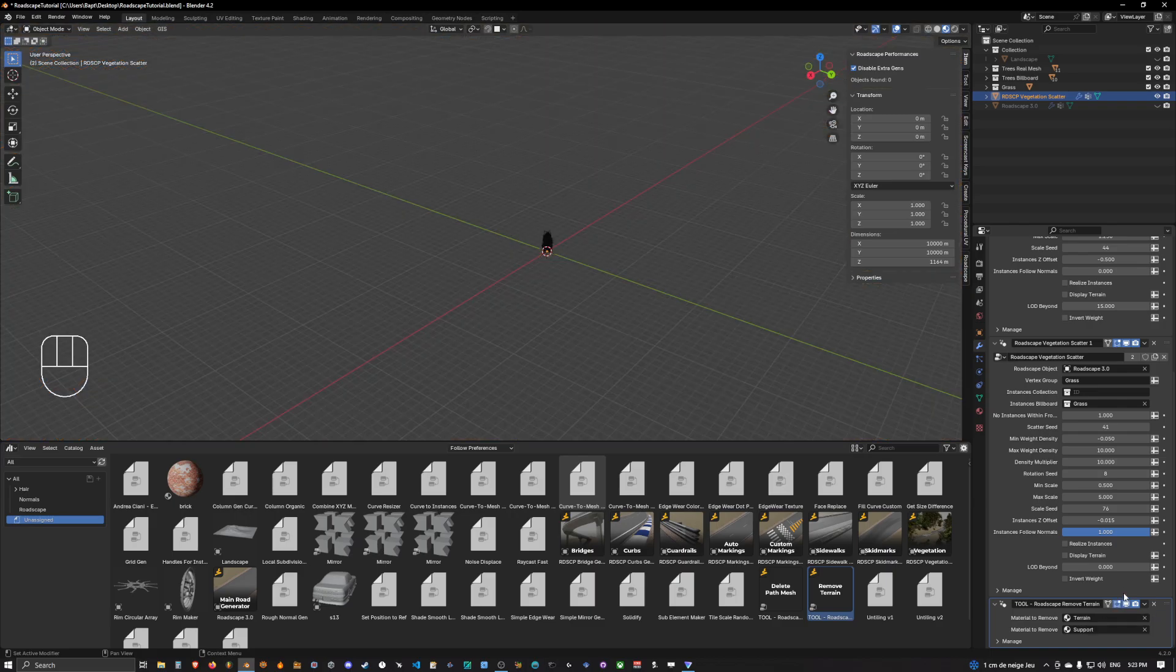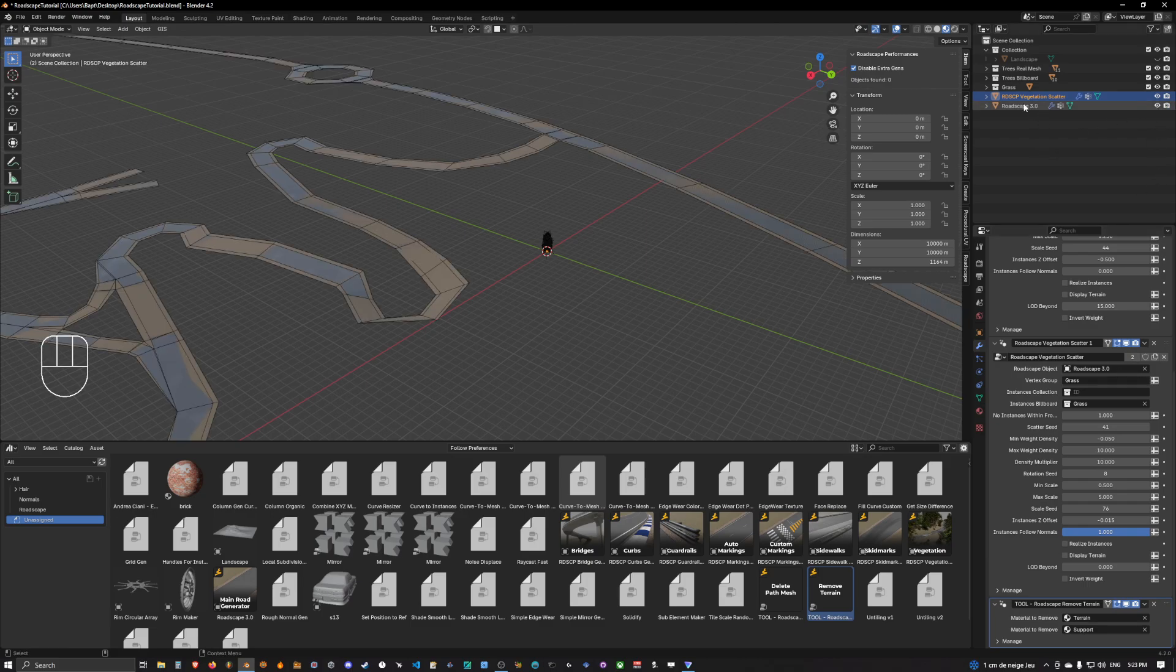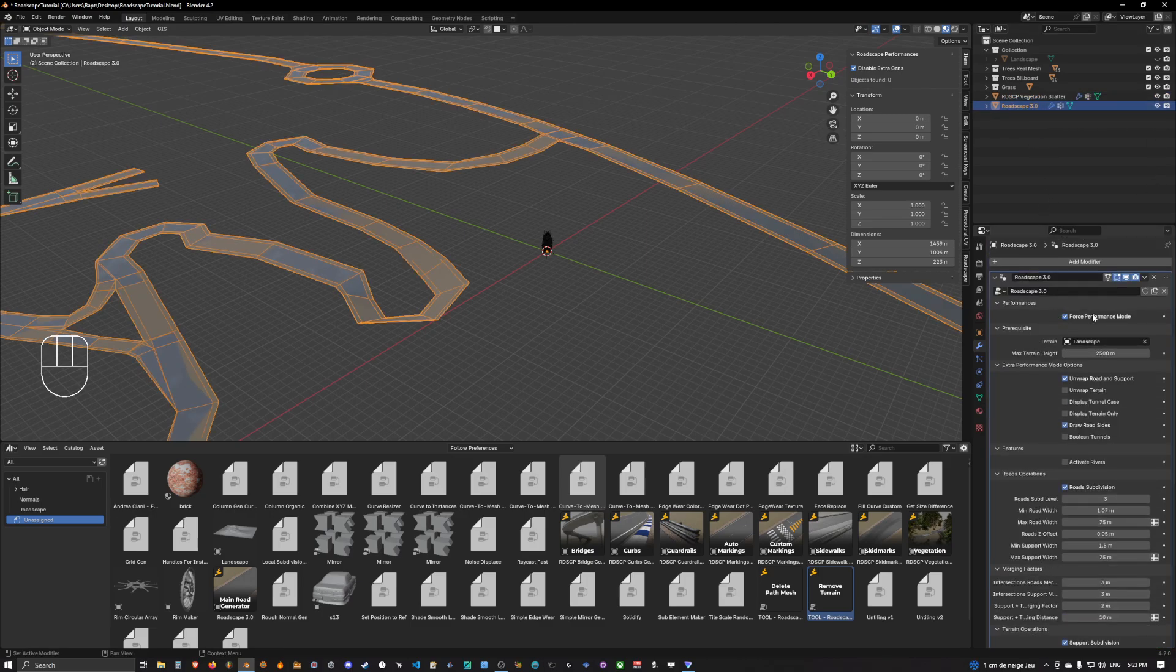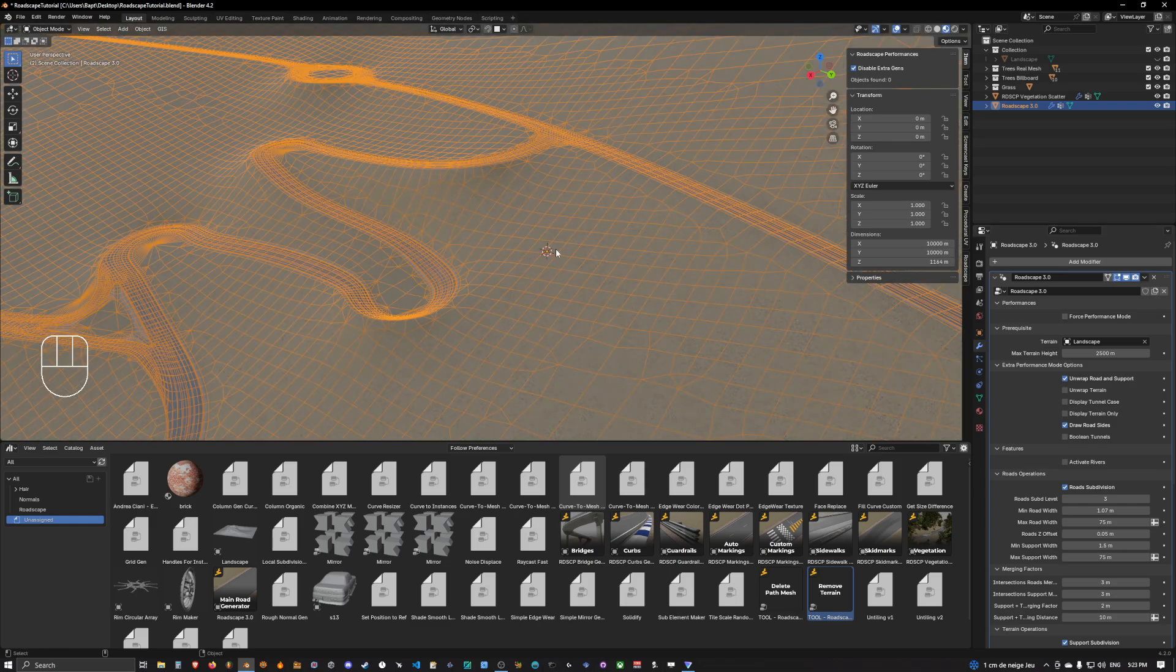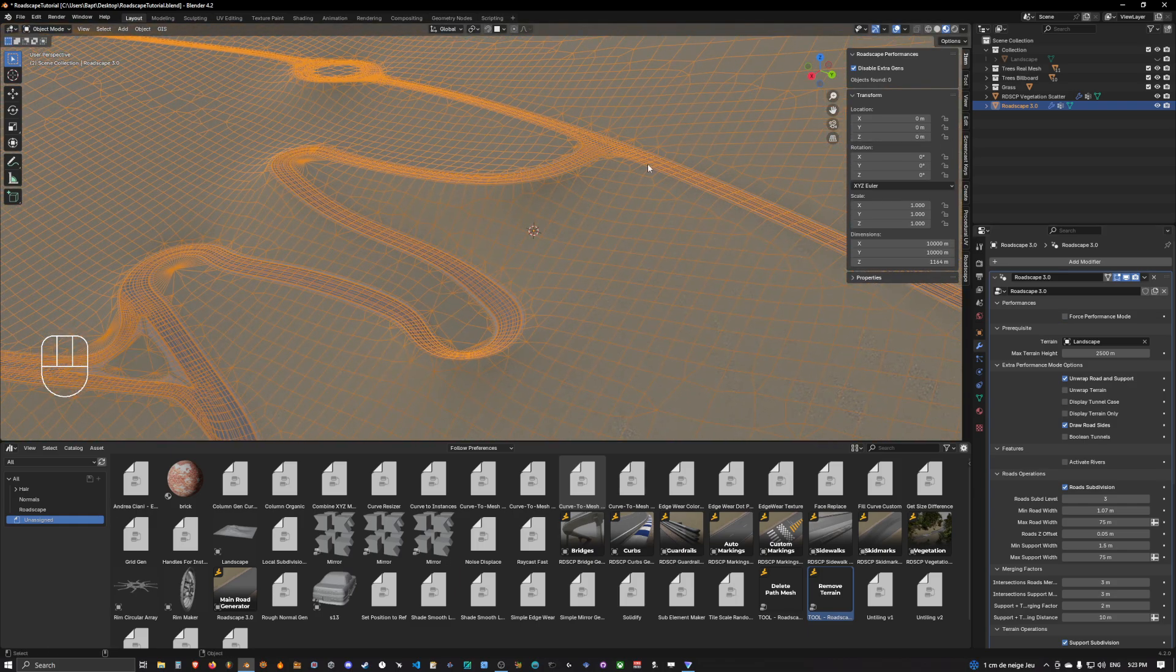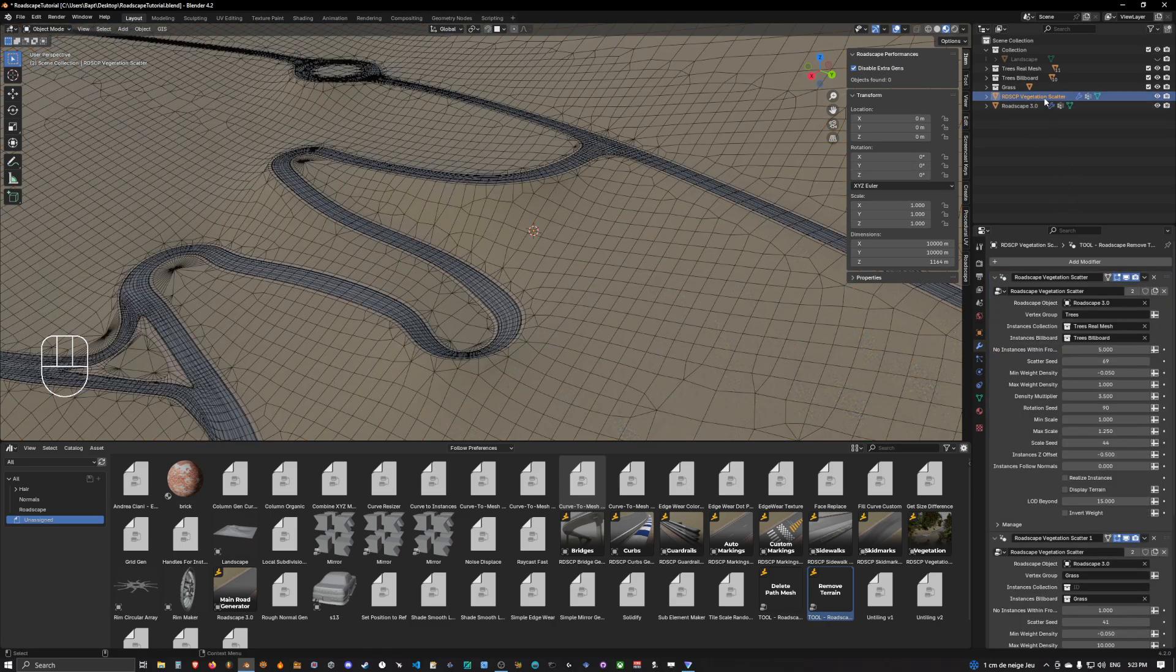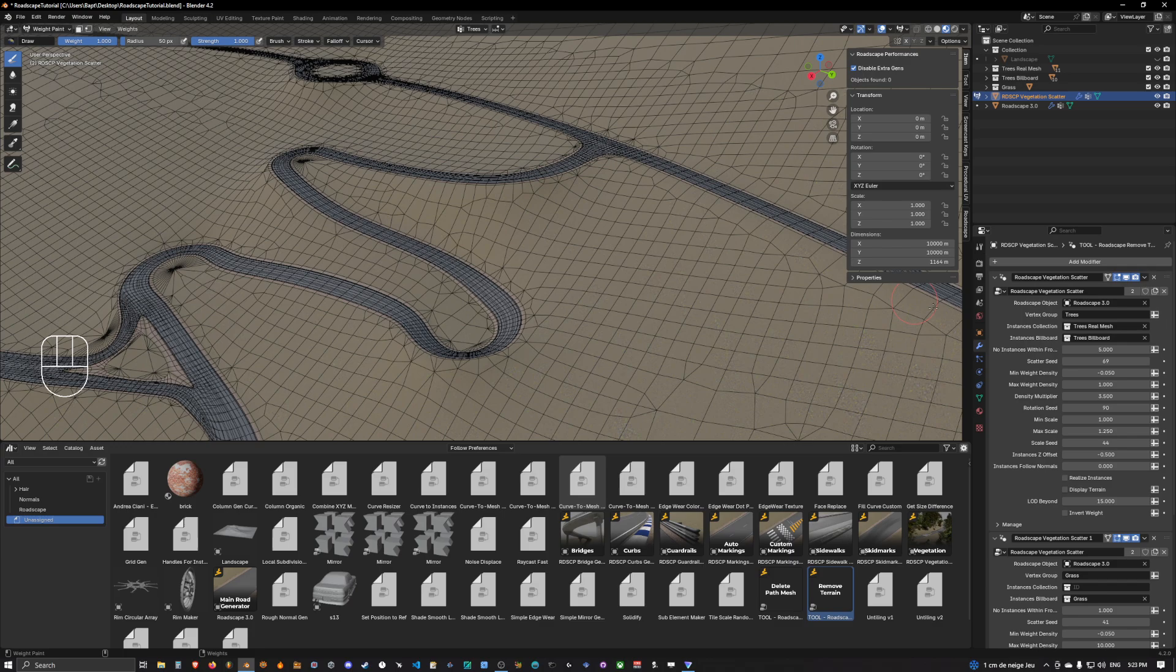So we can show the road scape original object again and go out of performance mode. This will help us see the actual terrain of the road scape object. Okay we can select back the vegetation scatter and go into vertex paint mode.